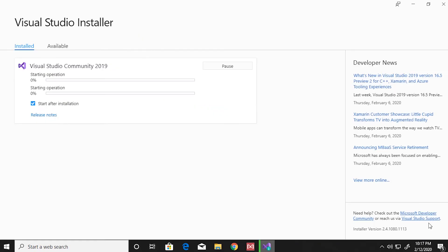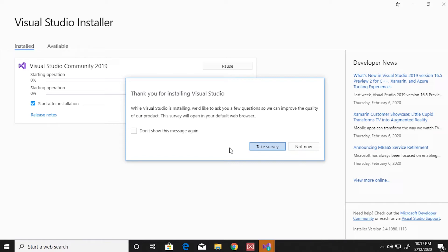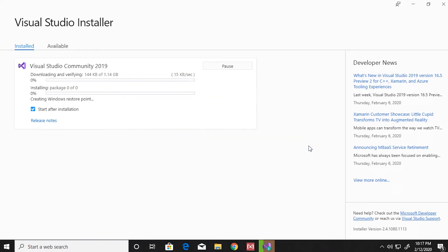They might ask you to take a survey. Installation time depends on your internet speed and system power and also the components that you have installed. More components means it will take longer. Normally takes from 15 minutes to 35 minutes to install depending on the speed.